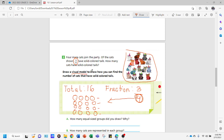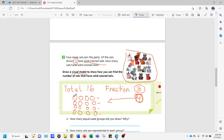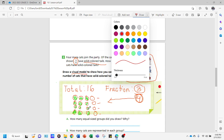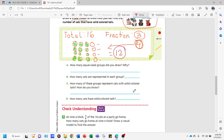Now we're going to shade. The numerator is three, which means we shade three per group. First group: one, two, three. Second group: one, two, three. Third group: one, two, three. Fourth group: one, two, three. Now we count the shaded circles: three, six, nine, twelve. The answer is twelve. So twelve cats have solid colored tails. This visual model shows us twelve solid-colored tails.